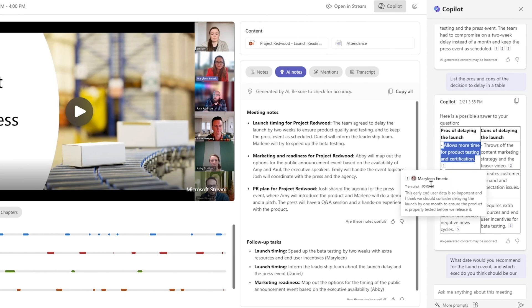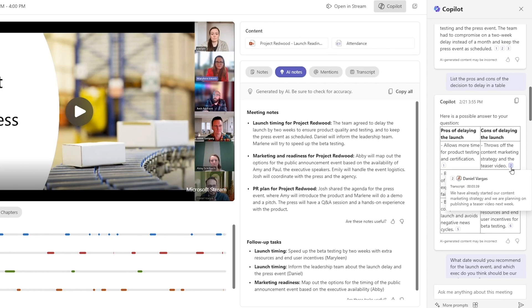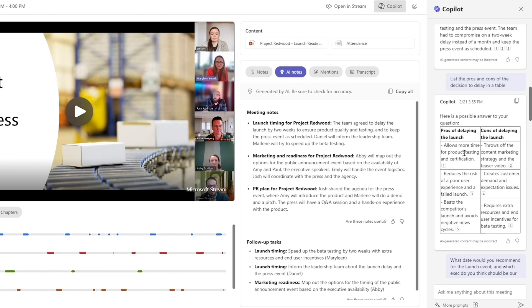So you can see Marlene, she was in favor of delaying the project. Whereas here we have Daniel, he provided a reason why we should not delay the project. This gives me a really quick way to assess for myself whether I agreed with the decision and to support it or not.